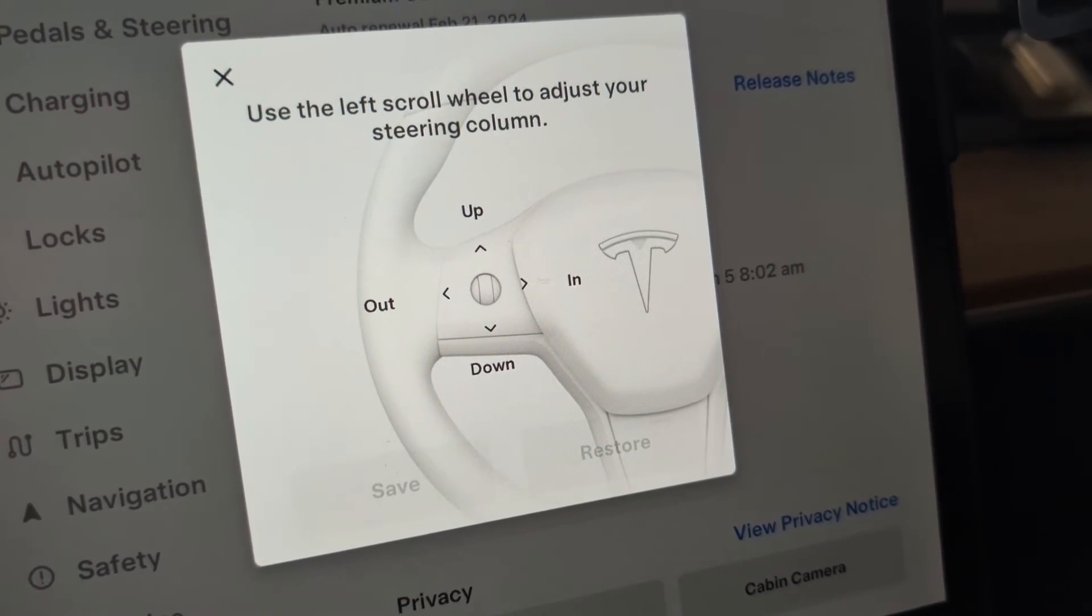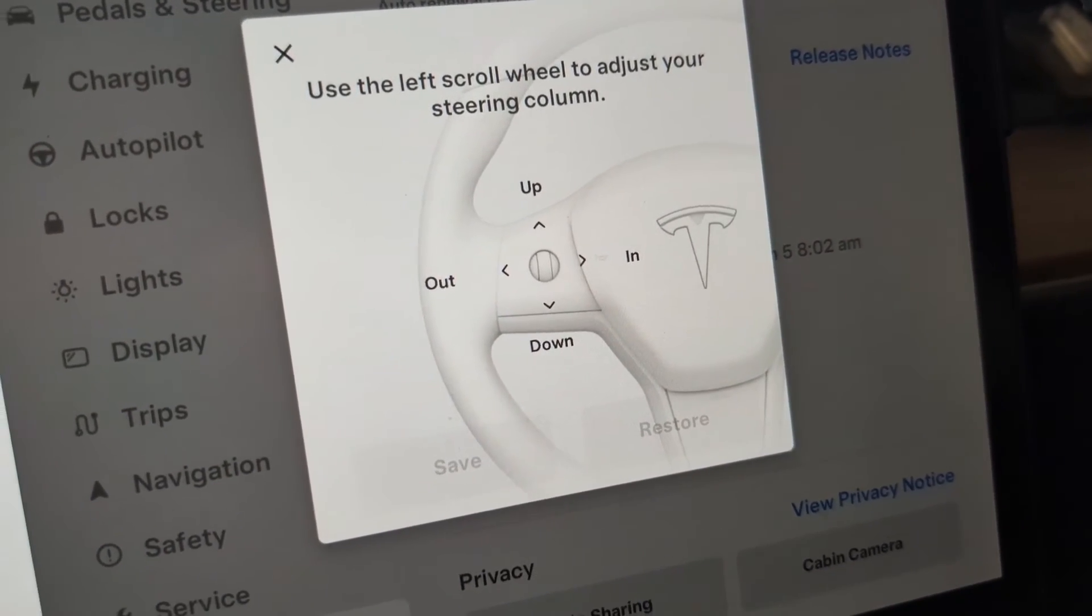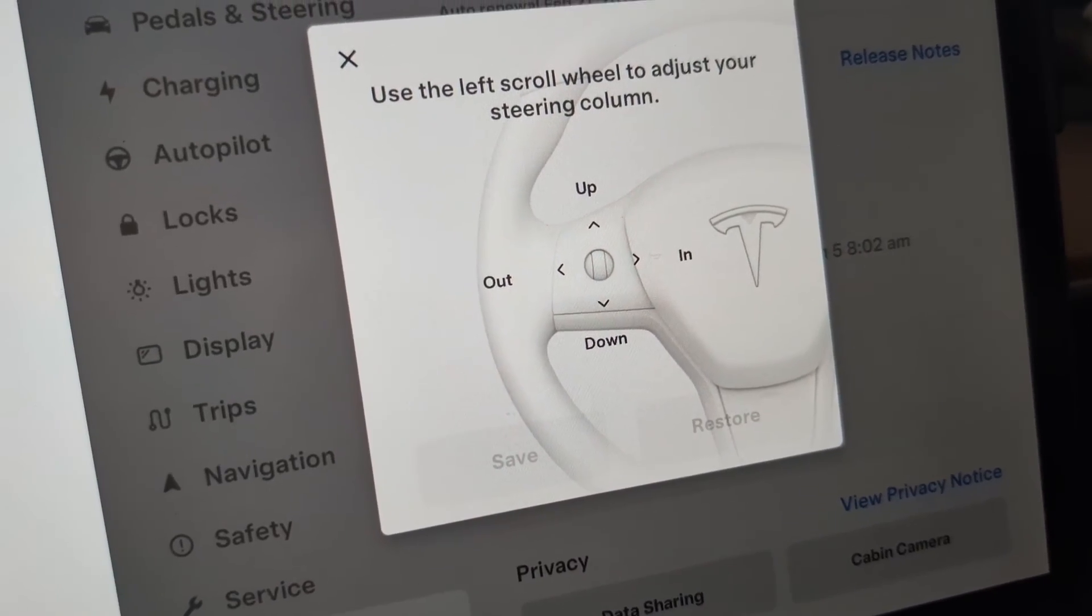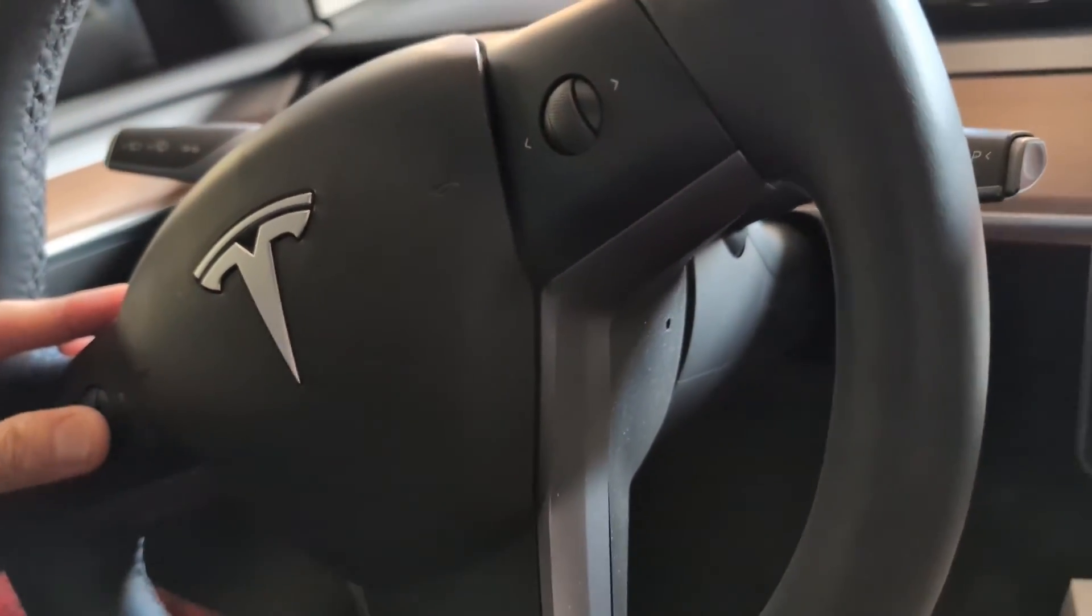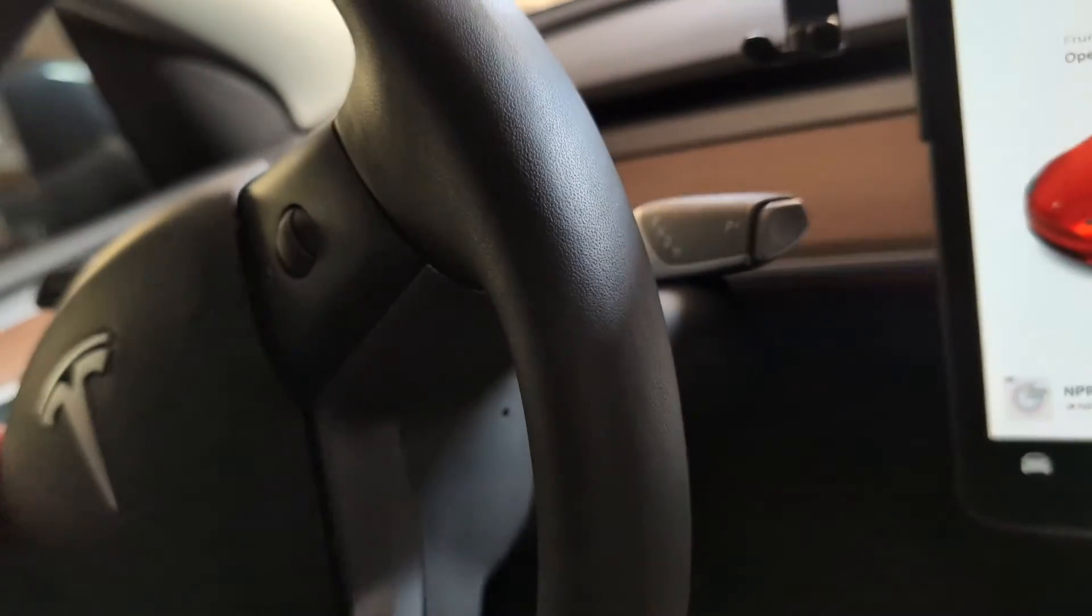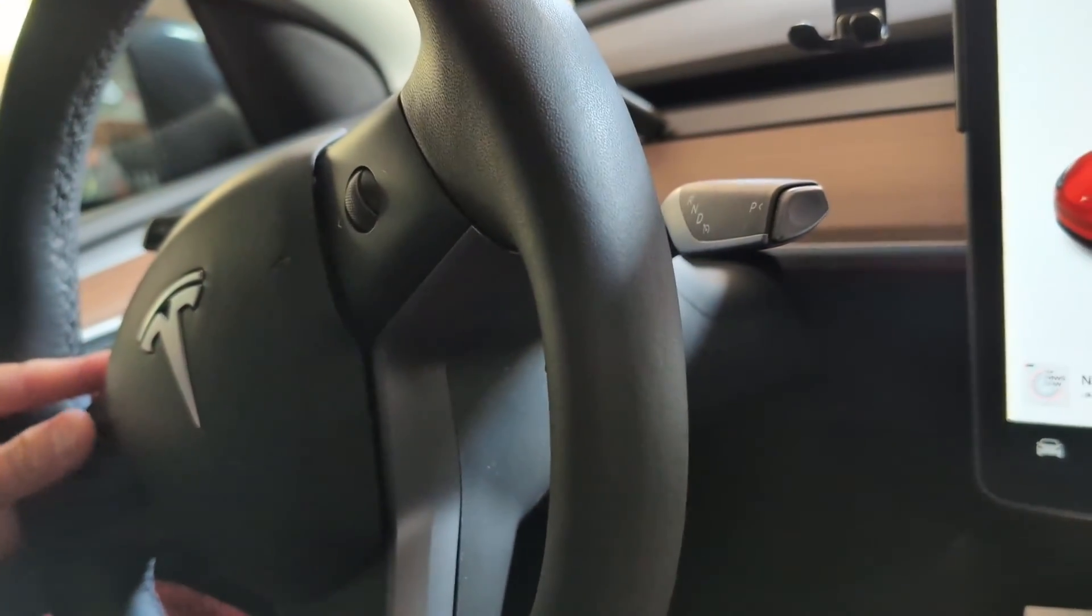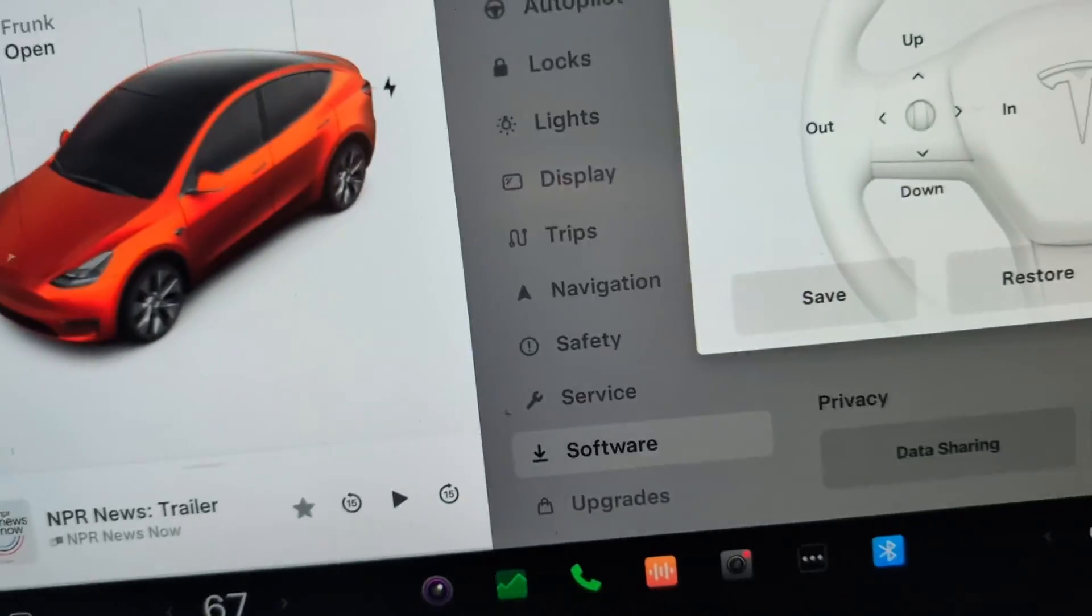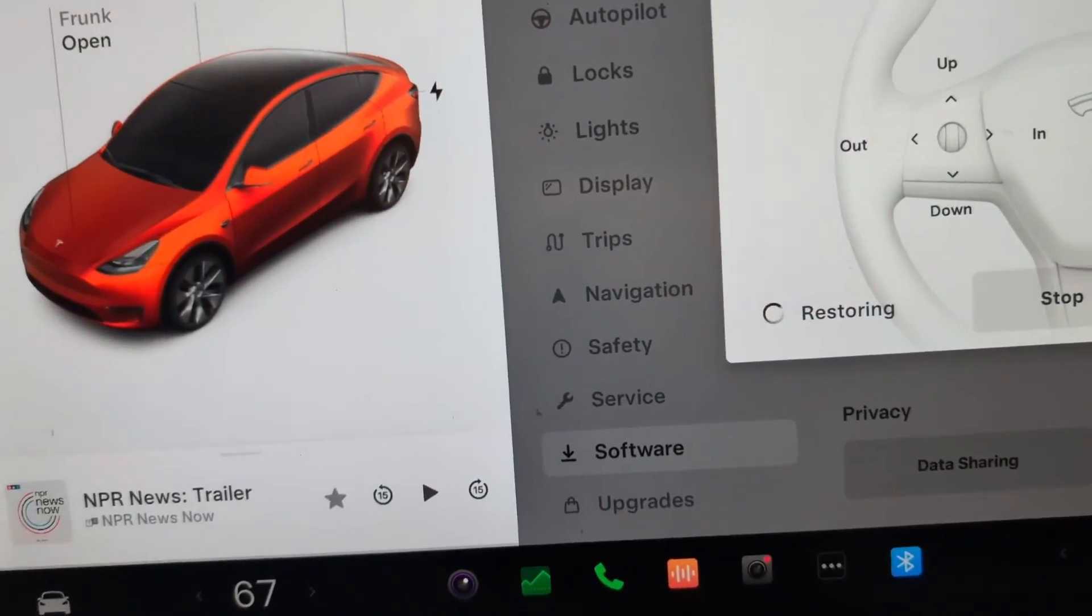And in addition we got a bonus. So we say warm up the steering wheel, we can also use the same control to adjust the steering wheel. I didn't know that. Anyways, and then you can restore it or save for that matter.